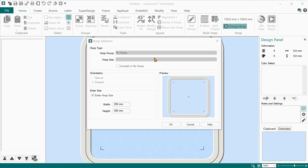Welcome to our series of videos where we're going to do small step-by-step lessons on how to use the relatively new embroidery program MySewNet. We'll be working in the platinum package today — that's the full package of embroidery features from MySewNet.